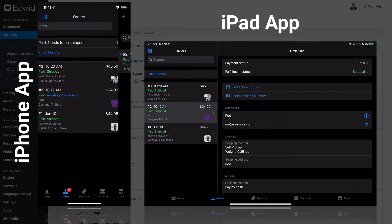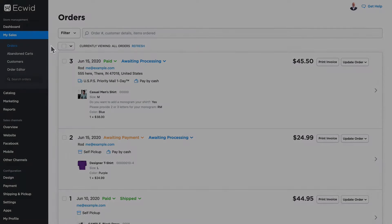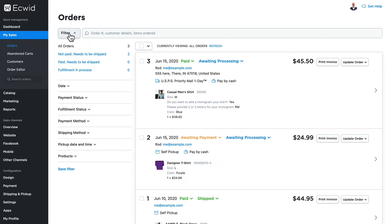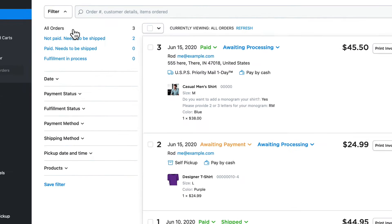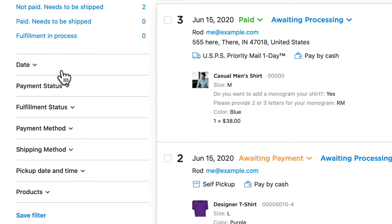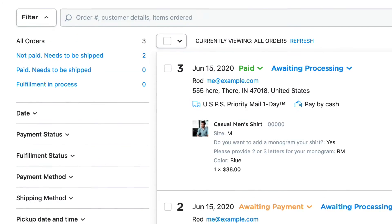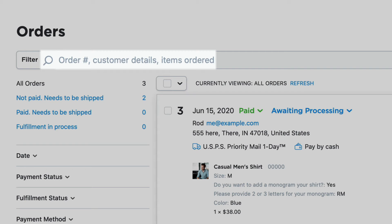All of the orders for my store are listed here on the order screen, and the most recent ones are here at the top. If I click on filter, I can filter my orders by date, payment status, fulfillment status, payment method, shipping method, pickup date and time, and products. You can even search by order number, customer details, and items ordered.